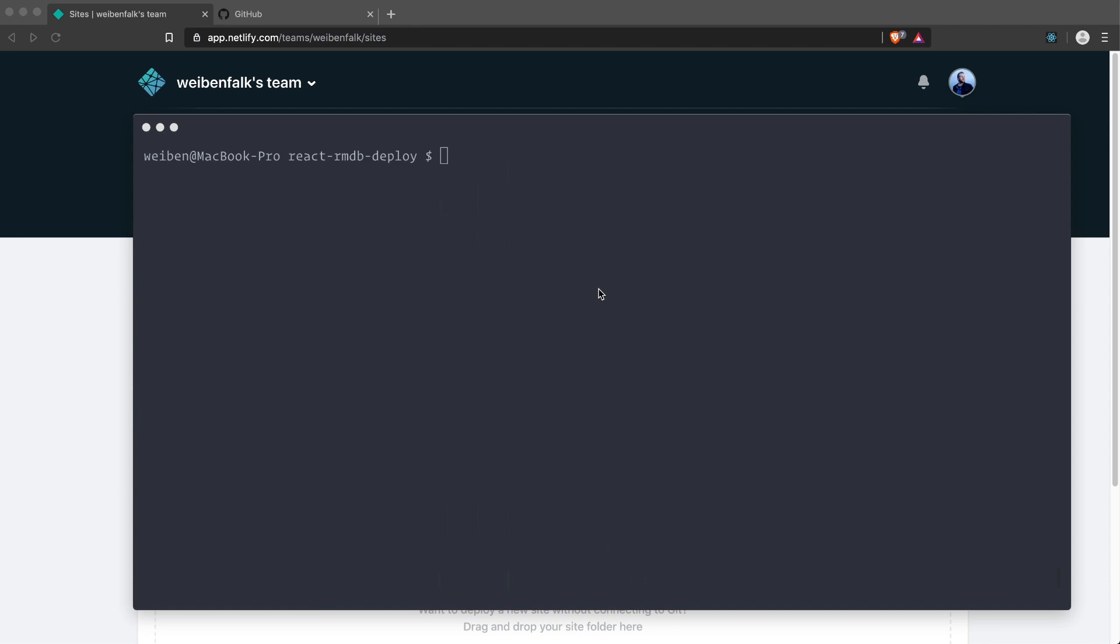We can just build our site now and upload it to Netlify. We don't have to have continuous deployment and use GitHub to get our site up and running. The first thing we have to do is build our site. Since we're using Create React App, we have a command called build. Go into your terminal, make sure you're inside your project folder.